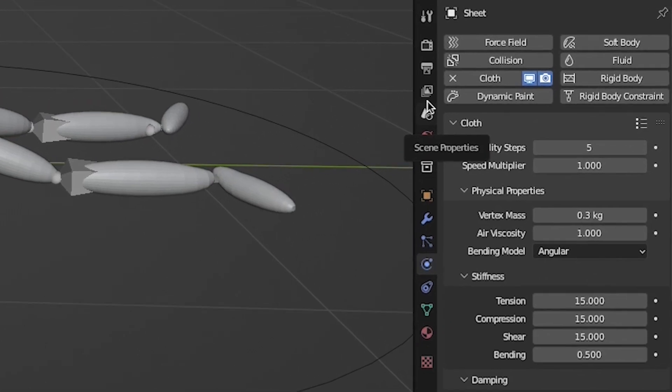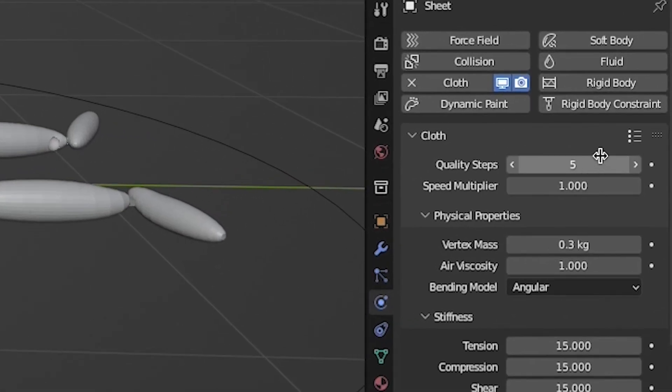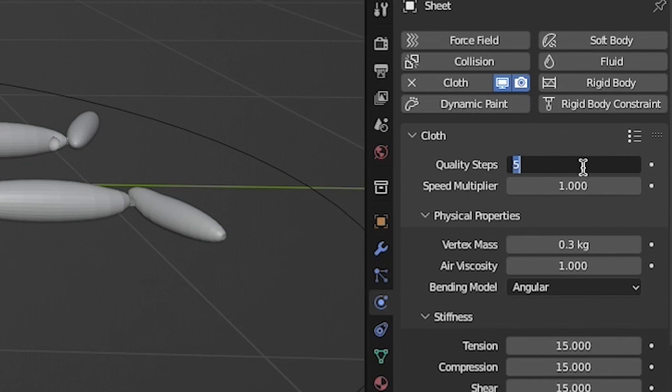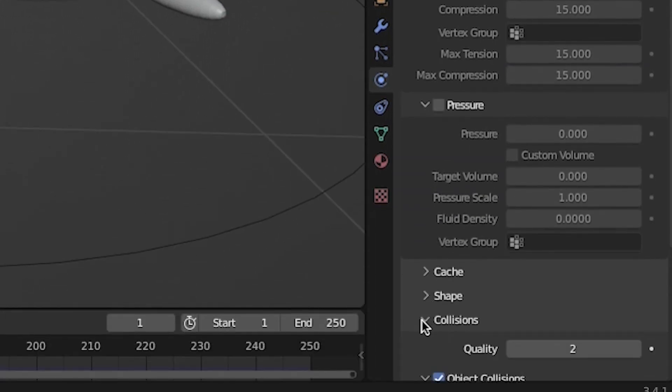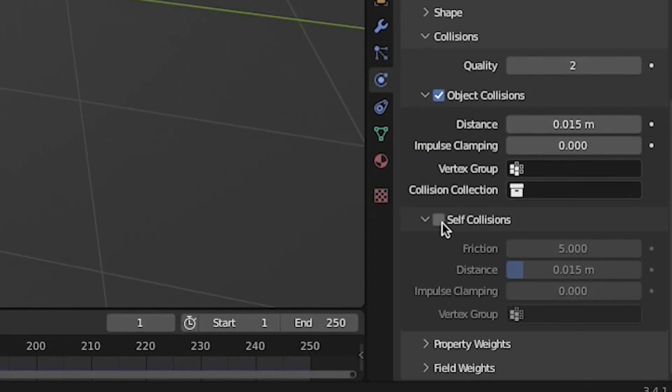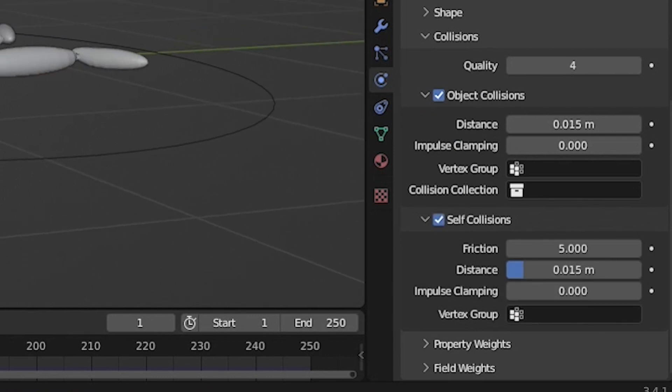To increase the quality of your cloth simulation and likely override some minor glitches, I recommend increasing the quality steps to at least 10 or 15. Finally, I also recommend enabling self-collision so that the cloth mesh interacts with itself in addition to any collision objects that you've added to your scene.